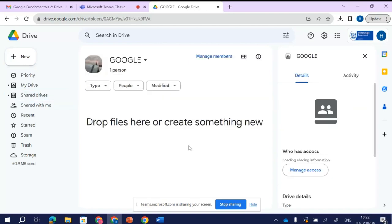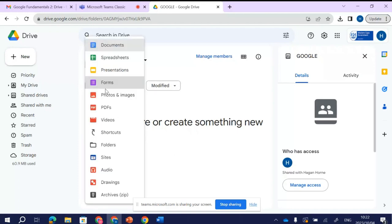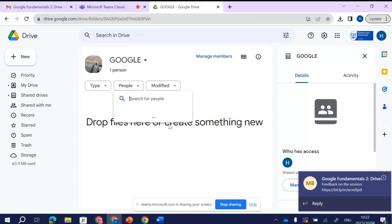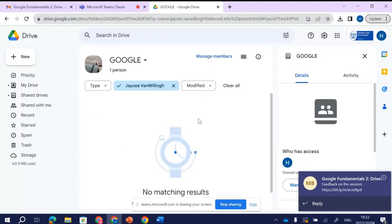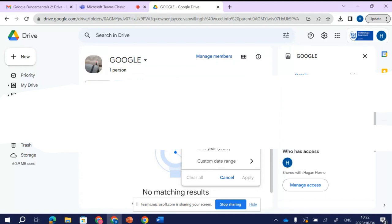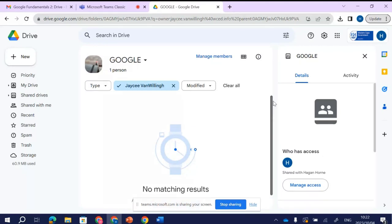I've clicked New and created a Shared Drive called 'Google.' This is now a separate drive that I have created and I can manage access — specifying what types of documents go in here and adding people. I'm going to add JC. JC now has access to this entire drive. It tells us when it was last modified.